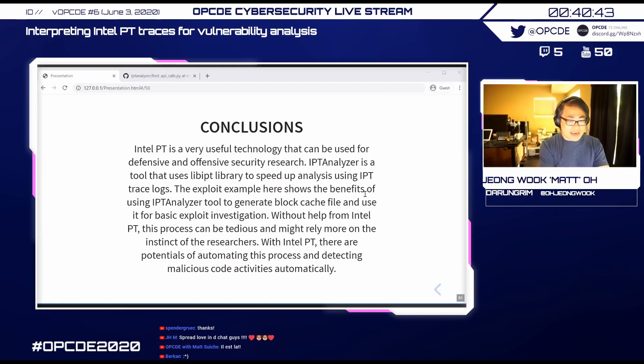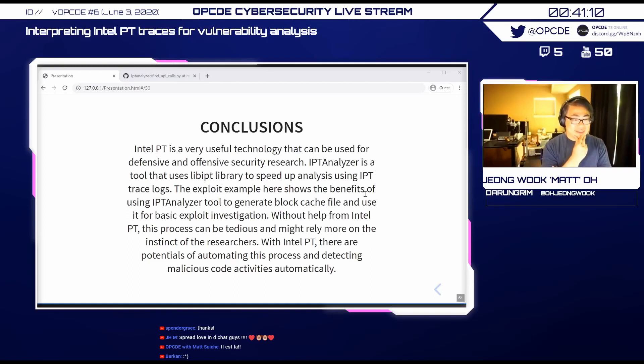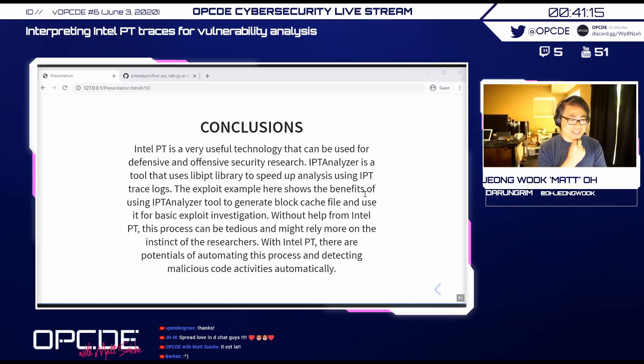On ARM equivalents: ARM has a similar mechanism but the speaker isn't deeply familiar with it. ARM typically has more advanced CPU features before Intel, since they can move more quickly with new features. The speaker acknowledges being more of a Windows/Intel person.